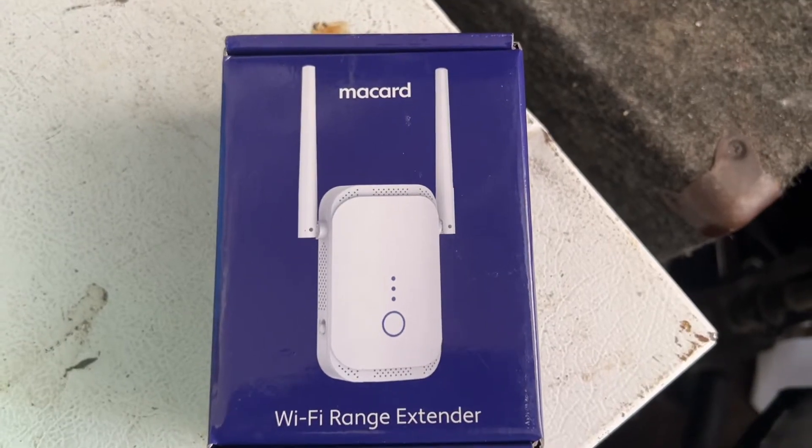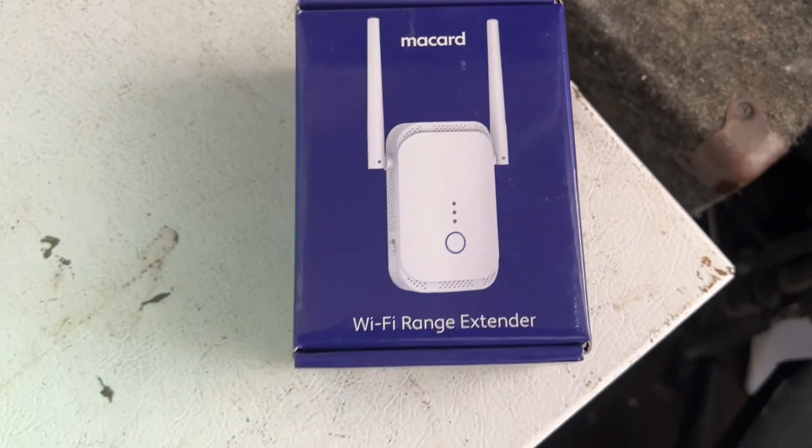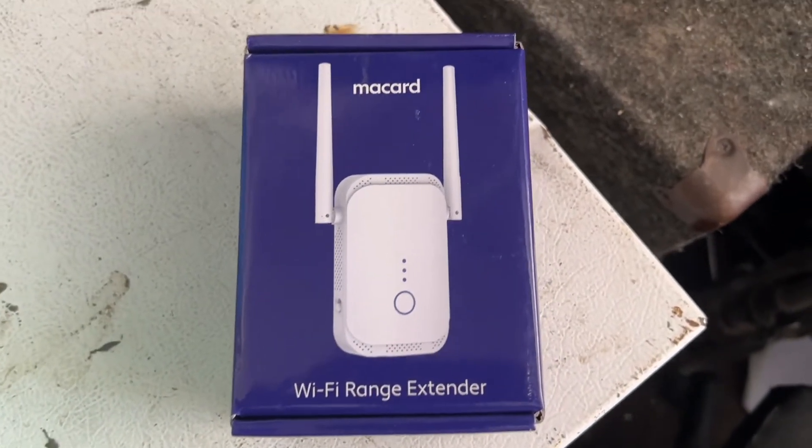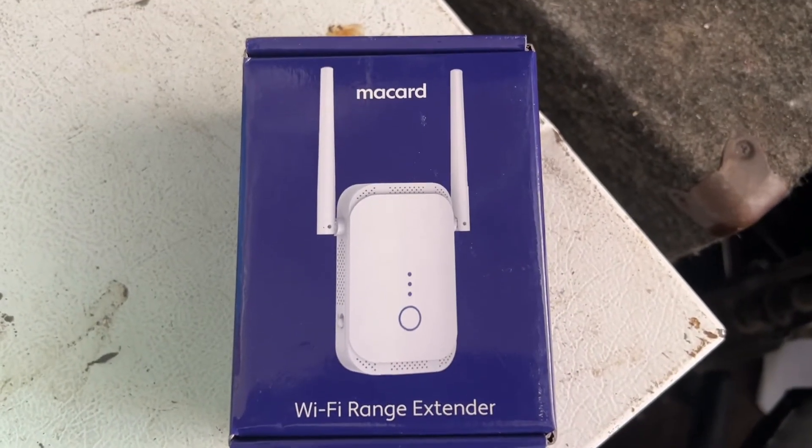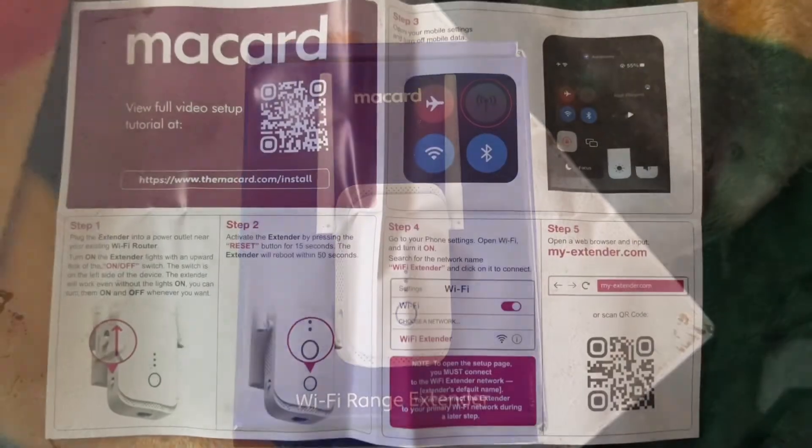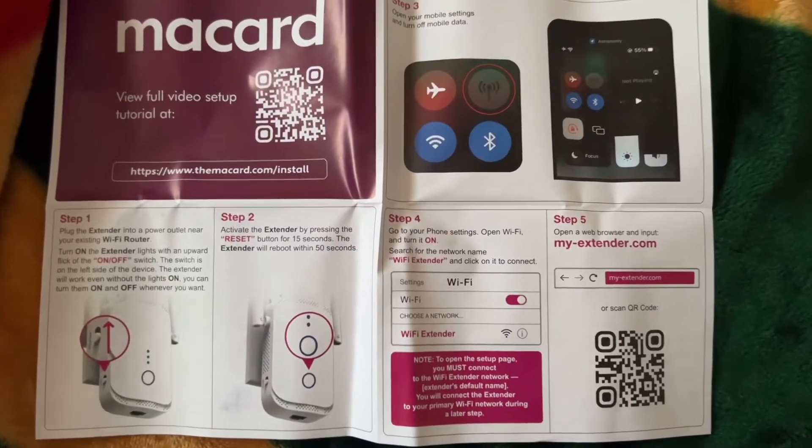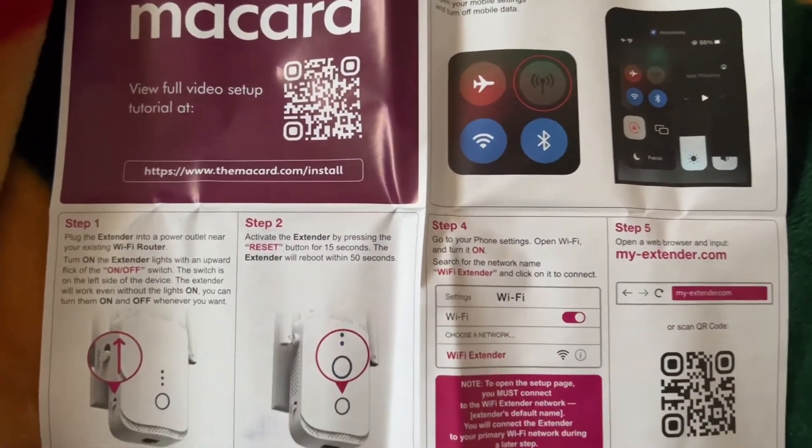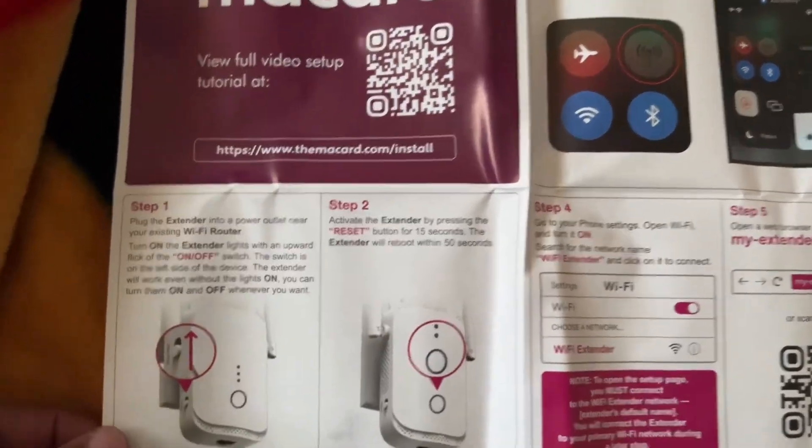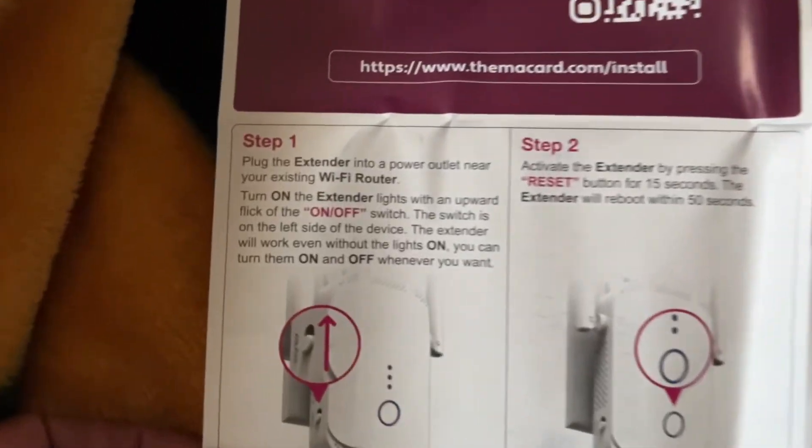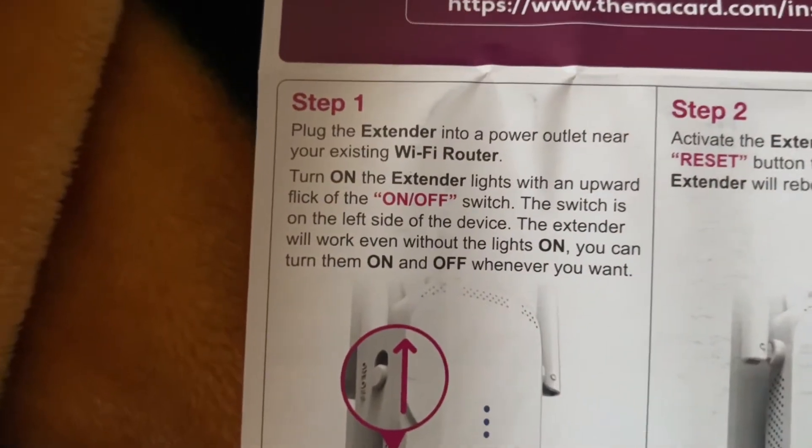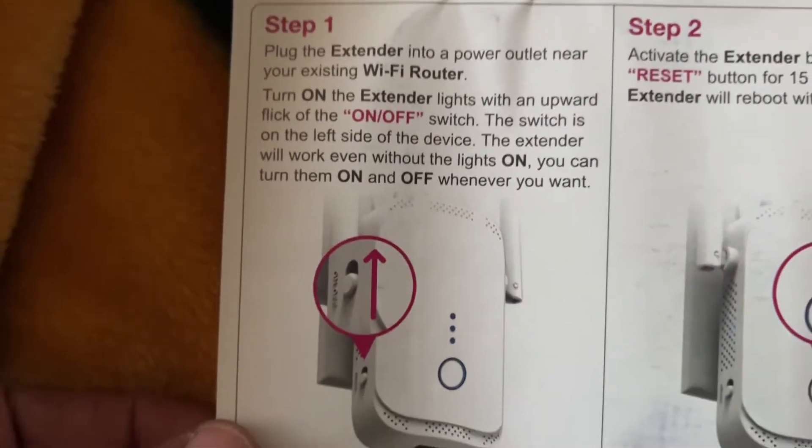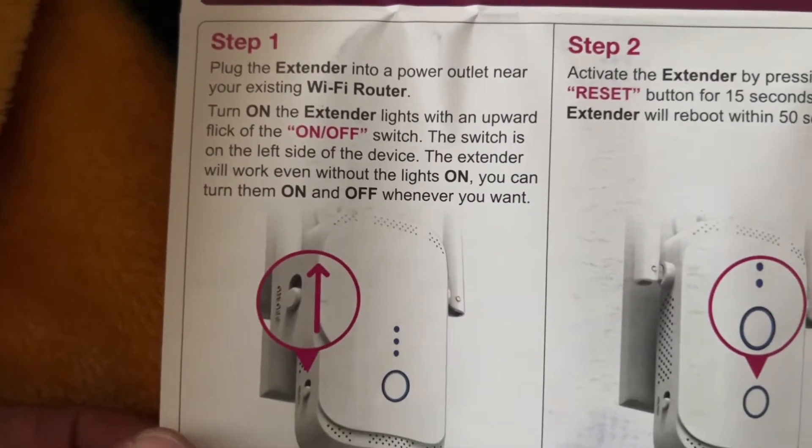Hello, today I will show you how to set up your Makar Wi-Fi range extender. These are the instructions that come with the extender, and these are the steps we have to take.